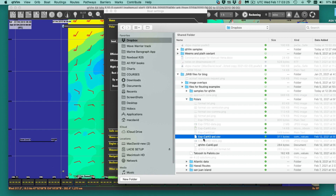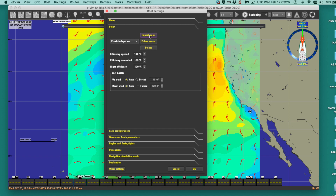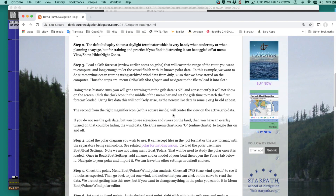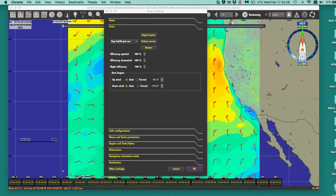We're going to use a CAL40 polar. This is a CAL40 I exported from Expedition, which has totally the wrong format for this program. So I converted it to the so-called polar format, then to CSV format — that's what this file is. We say okay, and that's got the polar loaded. In this article there's a link to a piece discussing the various file formats for polars.